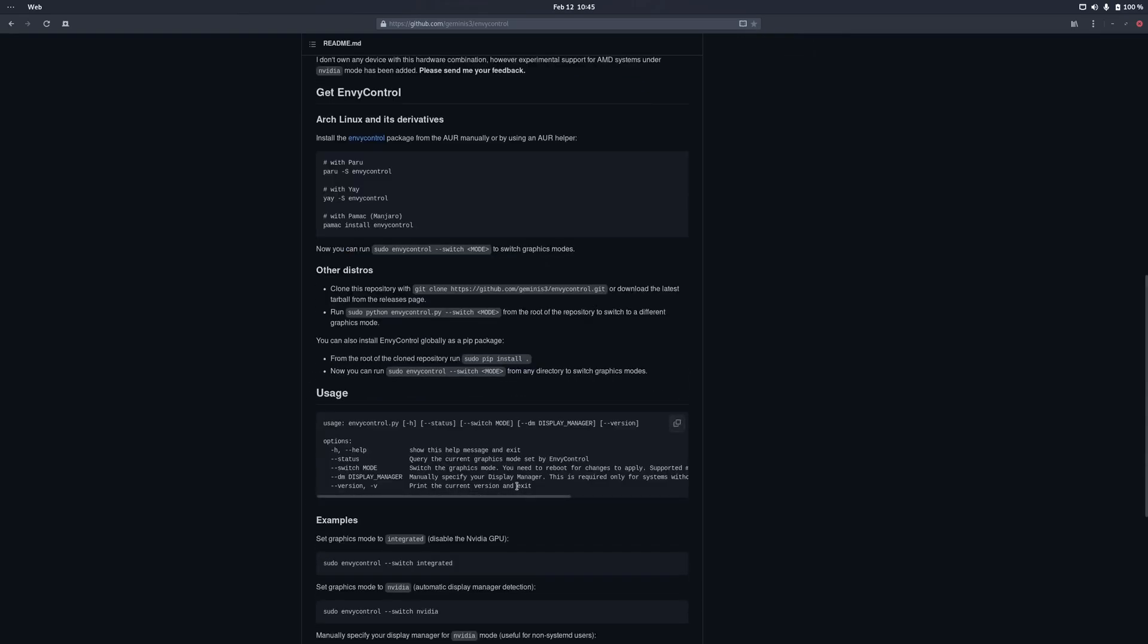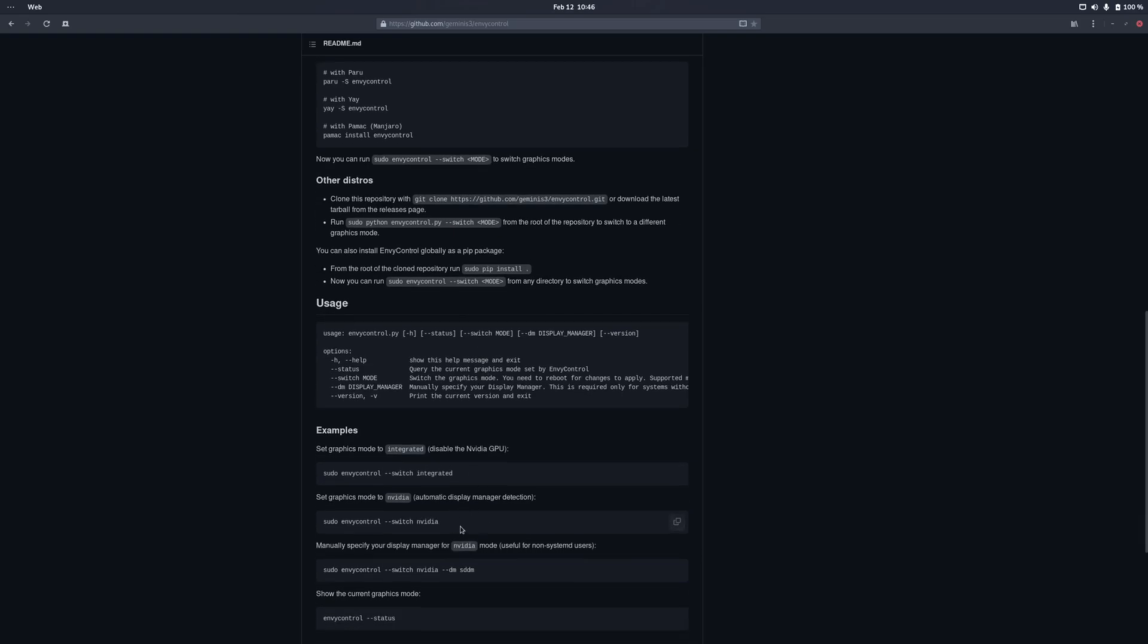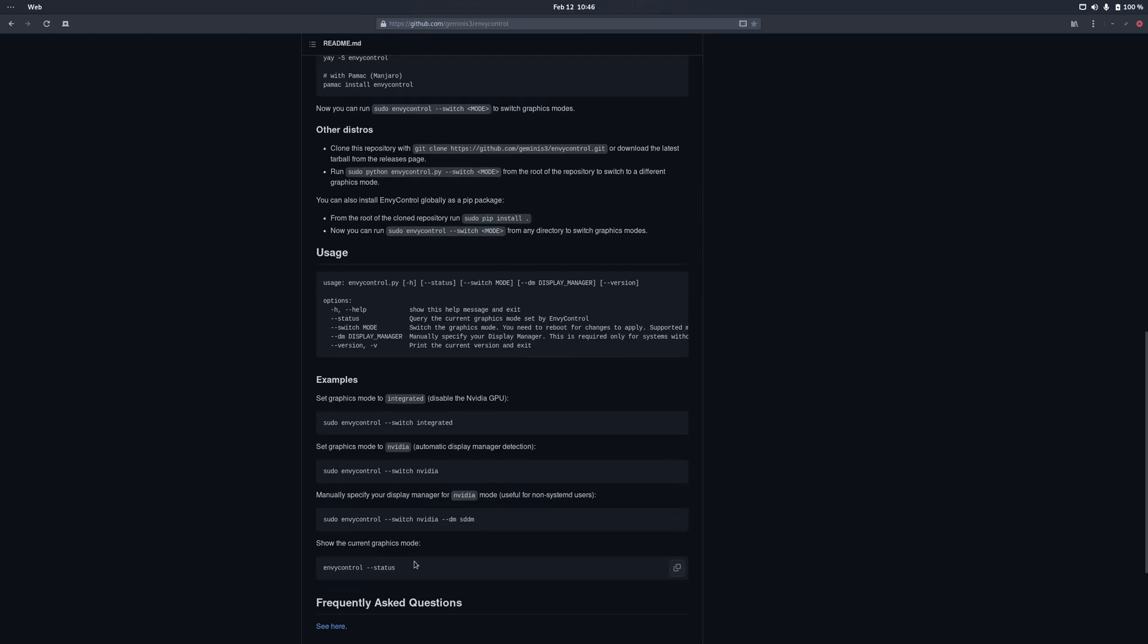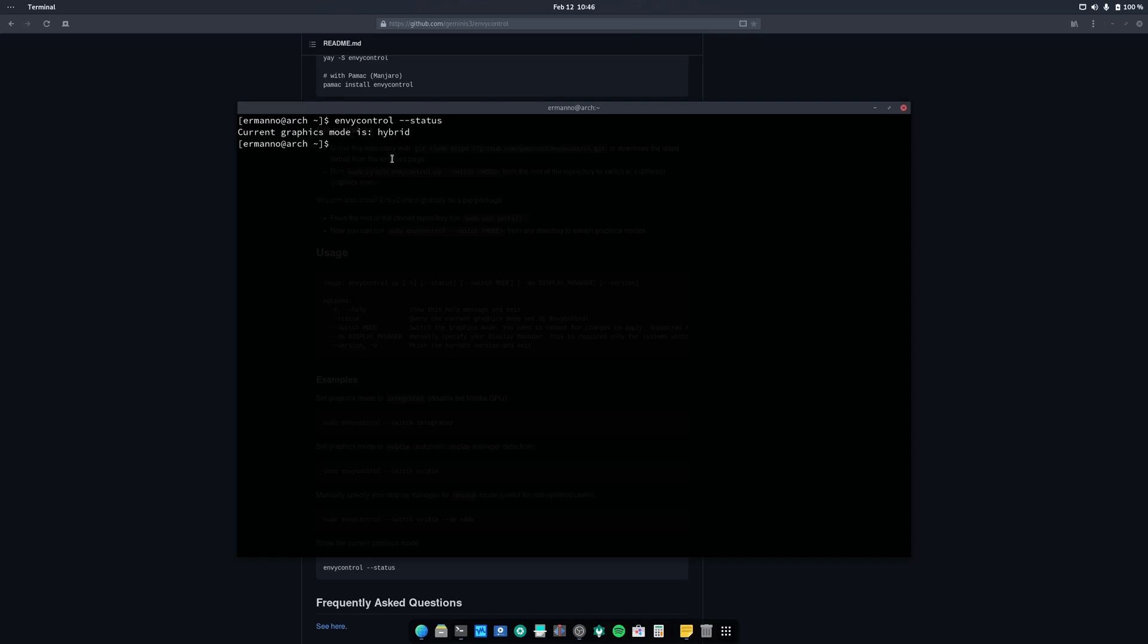And once it's installed you can use the sudo NVControl --switch command and then the mode you want, which is basically one of the modes you want to use. So it could be integrated, it can be NVIDIA, or it could be hybrid. Now right now I'm using the hybrid mode. So if I pull up again a terminal here and I type in NVControl --status, you can see there my current graphics mode is hybrid. Now I can set this to integrated, that will switch off completely my NVIDIA card. And if I would type in NVIDIA it would use only the NVIDIA card.